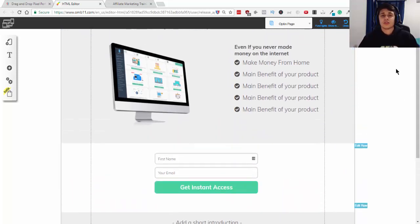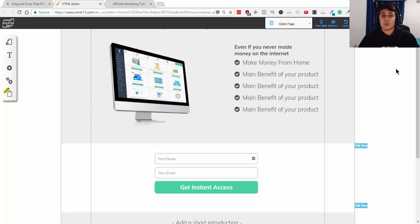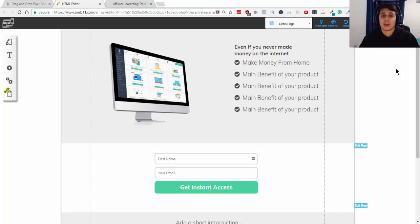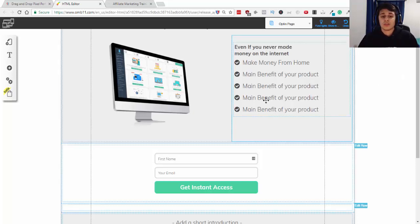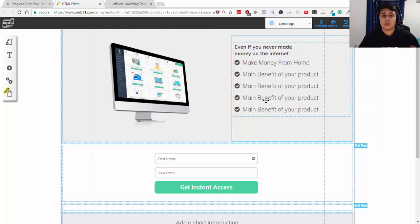So, a lead magnet is a specific piece of value you give to the visitor in exchange for their email address. So, if you're a real estate agent, you may want to promote your home seller's guide in exchange for their email address. So, that's going to work well because you're giving them an exchange. You're giving them an e-book in exchange for their email. They're willing to give you their information for you to contact them in the future.